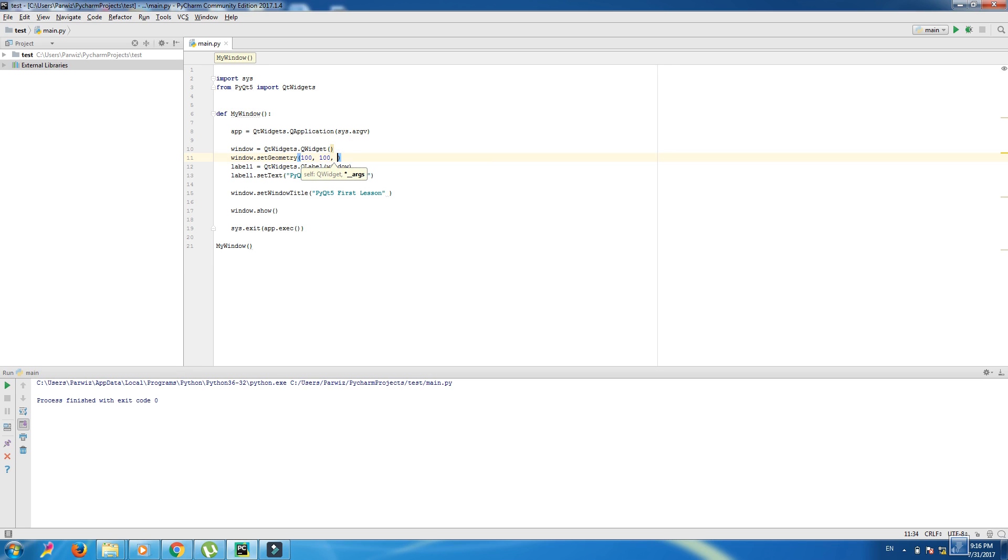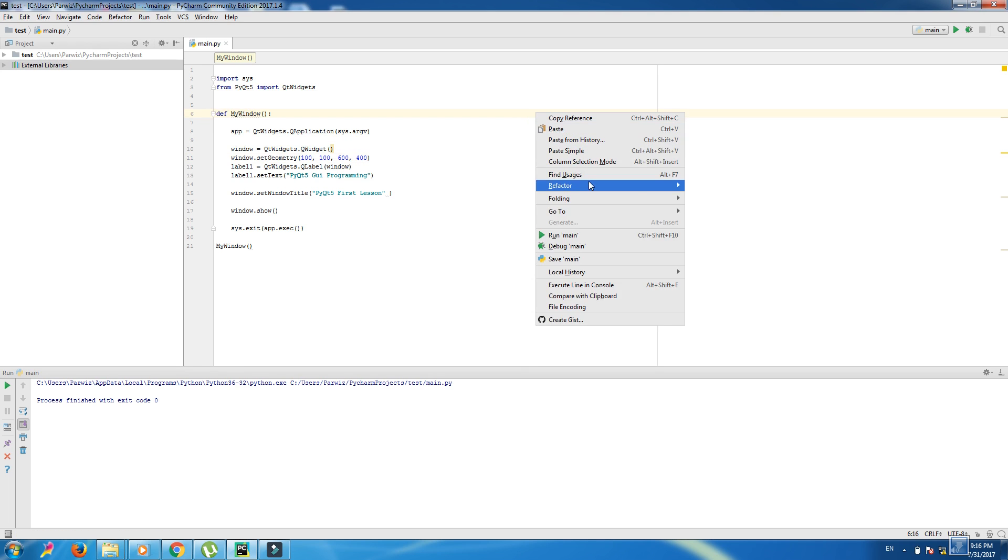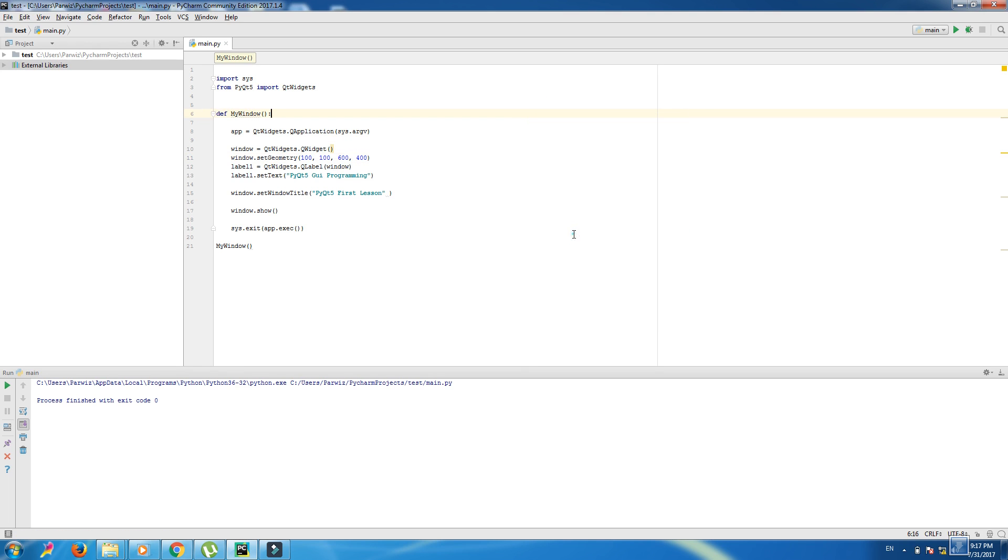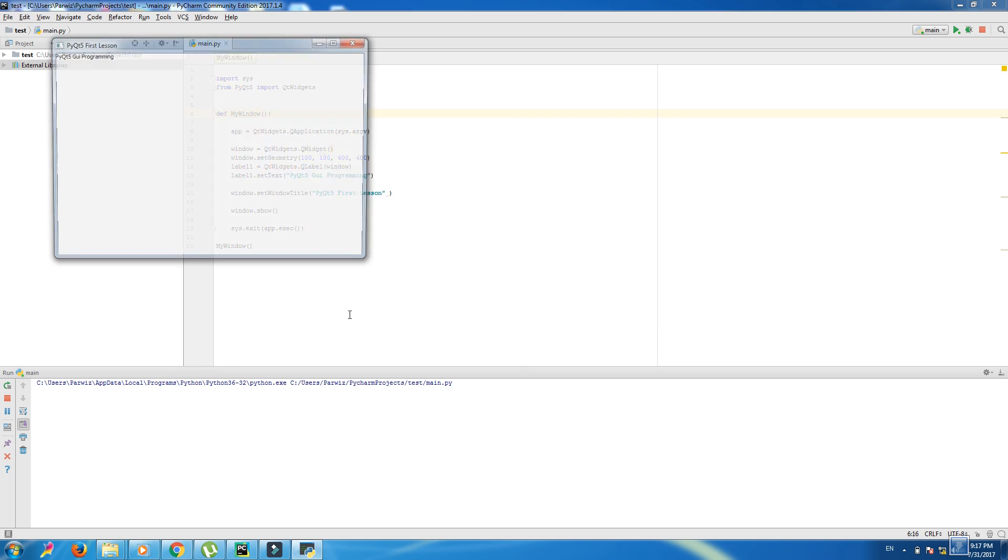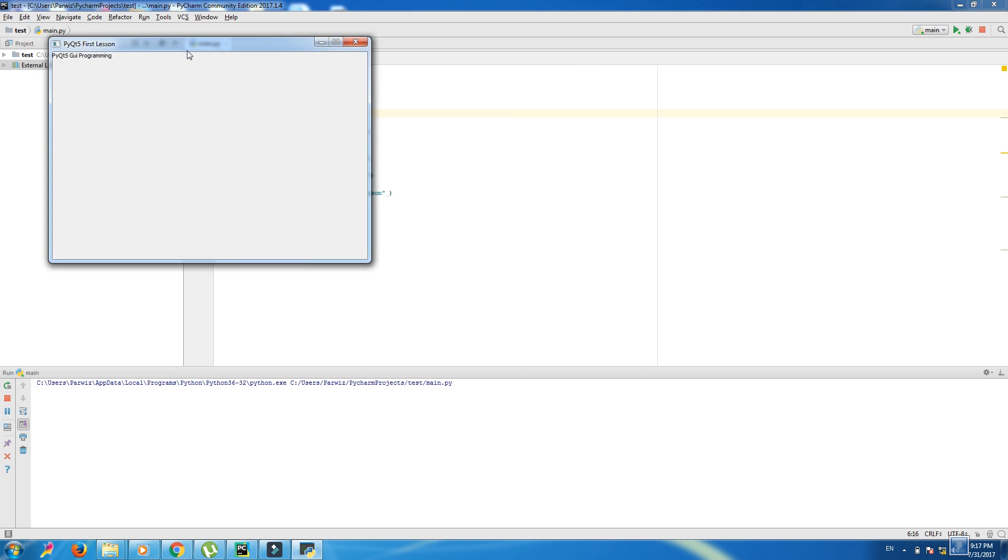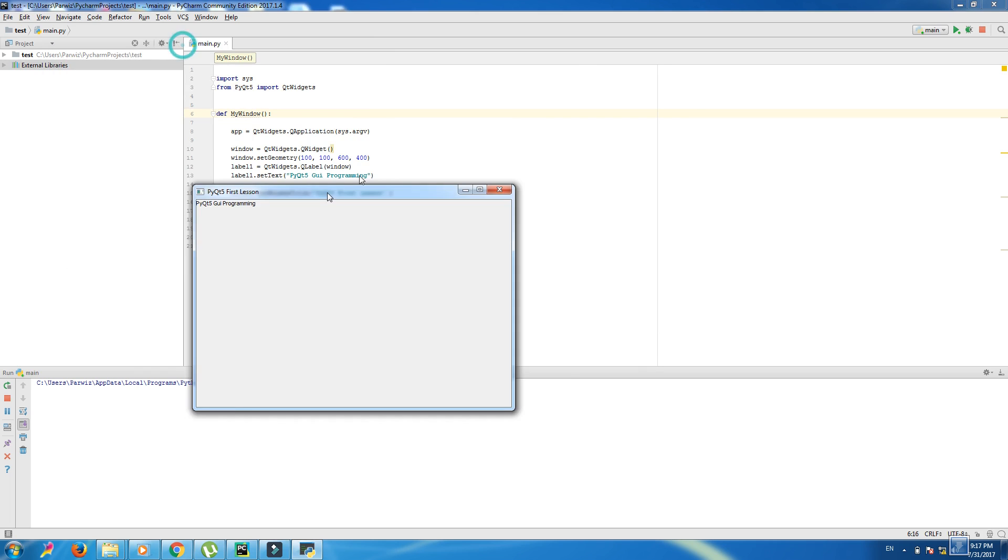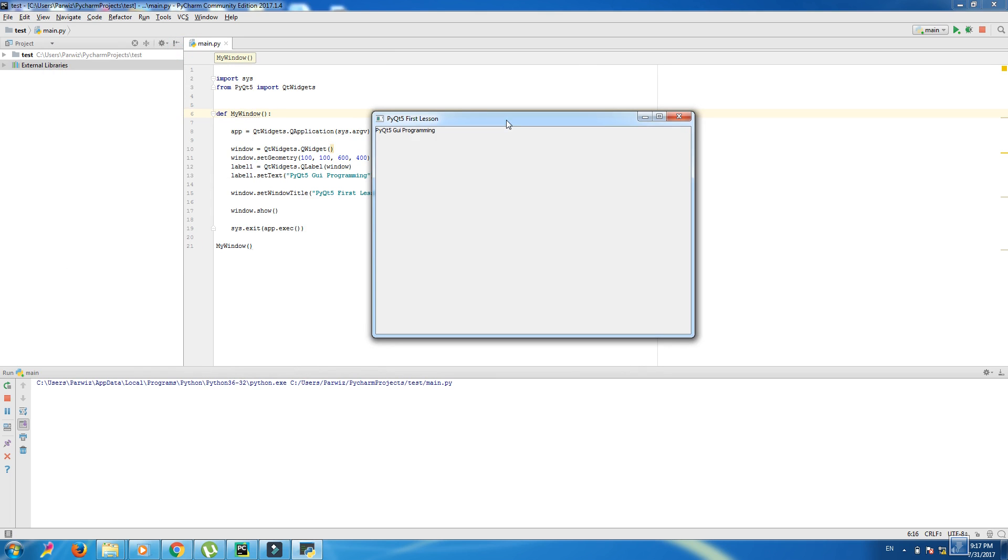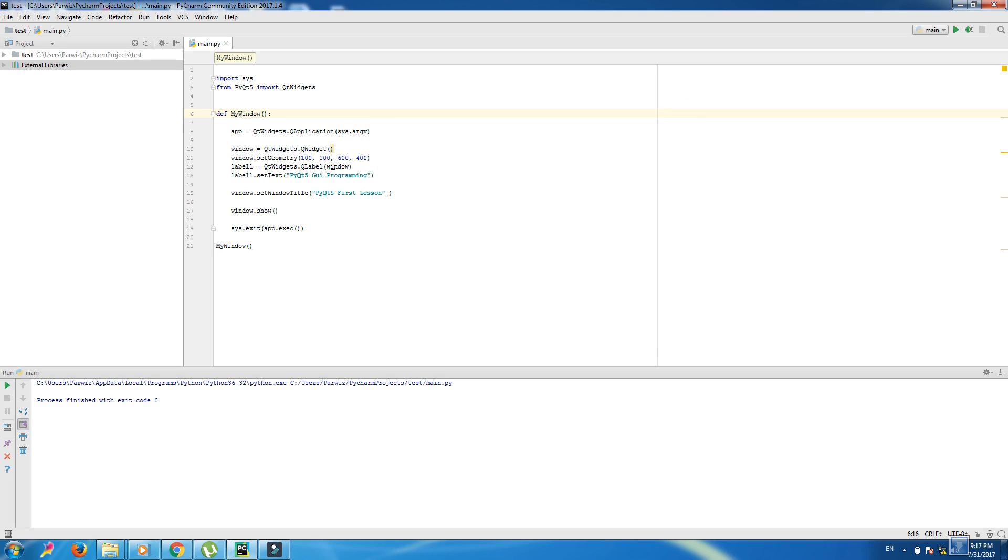Now we run this window. Okay, now we want that this our label PyQt5 GUI programming, we want to bring this in here in the center.